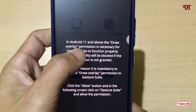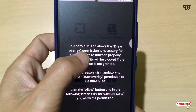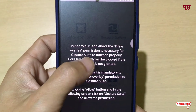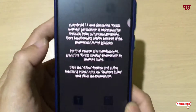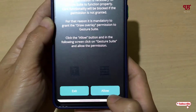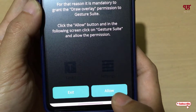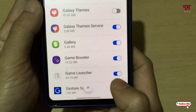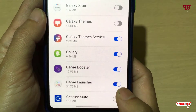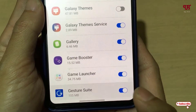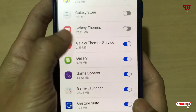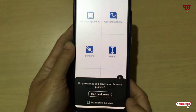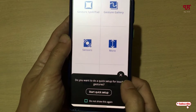Now it's asking for some permissions. You can see it's clearly mentioned that in Android 11 and above, the draw overlay permission is necessary. Just click on Allow, then enable this option and move back. Now you will see the user interface.